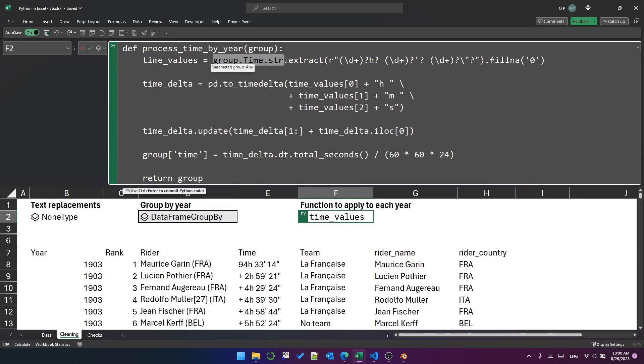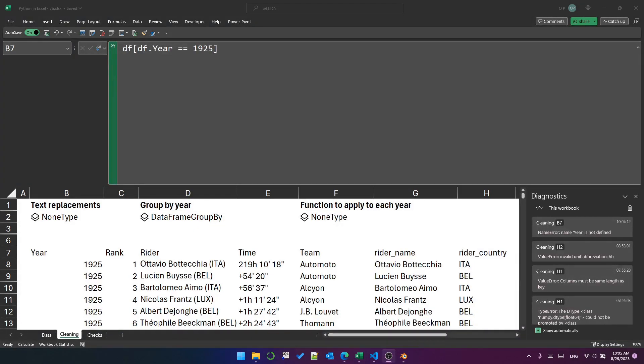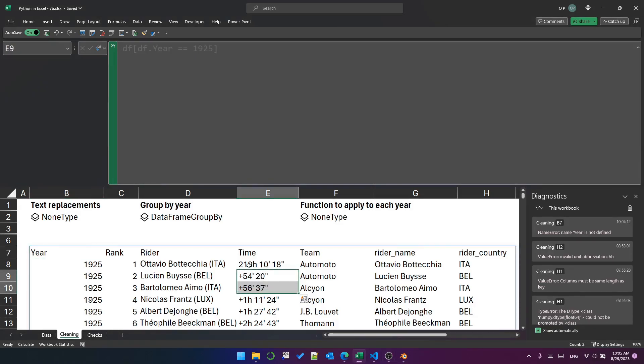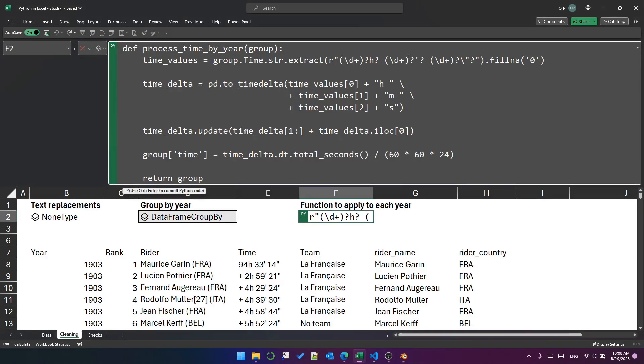considers it a string, and uses the extract method to extract parts of the string. Now, if you look at the string here, it says 94H33'14", and the one below it says 2H59'21". But if we take a look at 1925, you'll see that there are rows here which don't have an hour component. So this guy finished 54 minutes and 20 seconds after the leader. So we need a flexible pattern that will extract information into three different values: hour, minute, and second. And that is exactly what this regular expression does.